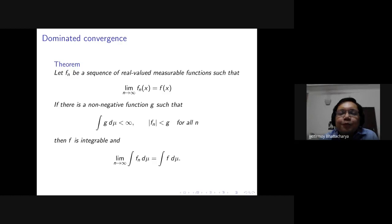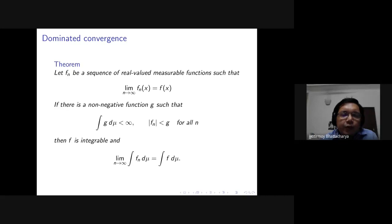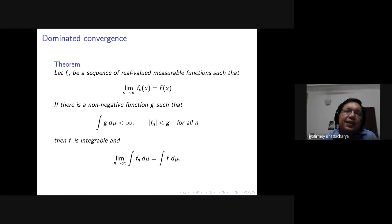Finally, the Lebesgue integral is a conservative extension of the Riemann integral: every Riemann-integrable function is Lebesgue integrable, and the two integrals assign the same value. So the Lebesgue integral agrees with the Riemann integral wherever the Riemann integral works, but it can integrate many more functions and has much nicer properties.